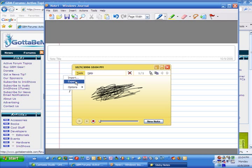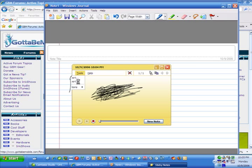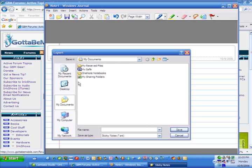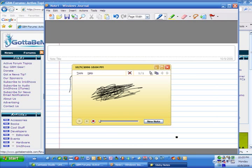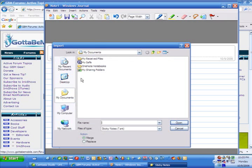You can also export these notes out. So, if you get another computer, or you need to send your sticky notes to somebody else, then you can export them, and it creates it as a .snt file. Then you can send those sticky notes to somebody else. And then if you need to import somebody's sticky notes, you can go to Tools and choose Import.